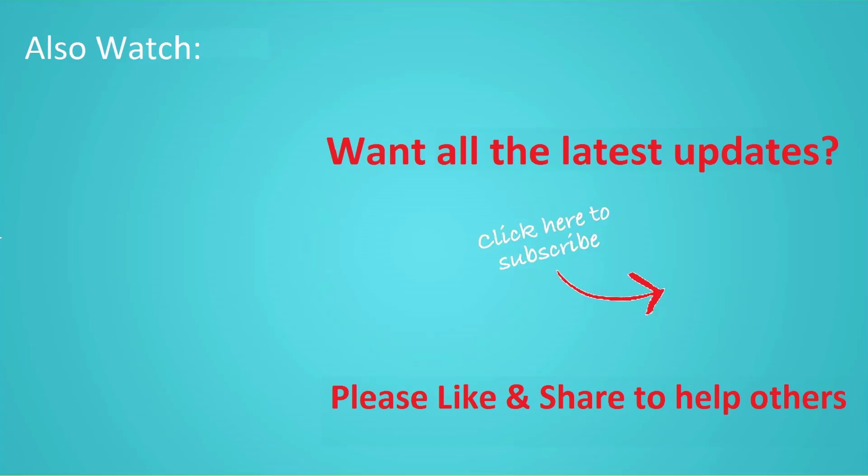Thanks for watching this video and don't forget to hit the like button below the video and share it with your friends. If you want to see more videos like this, then click subscribe and join us.